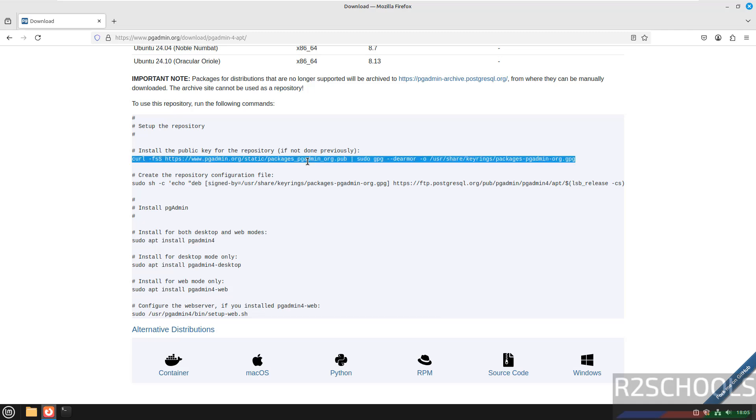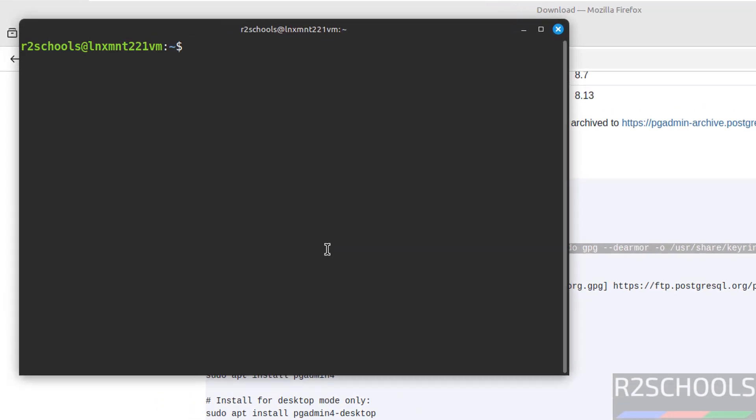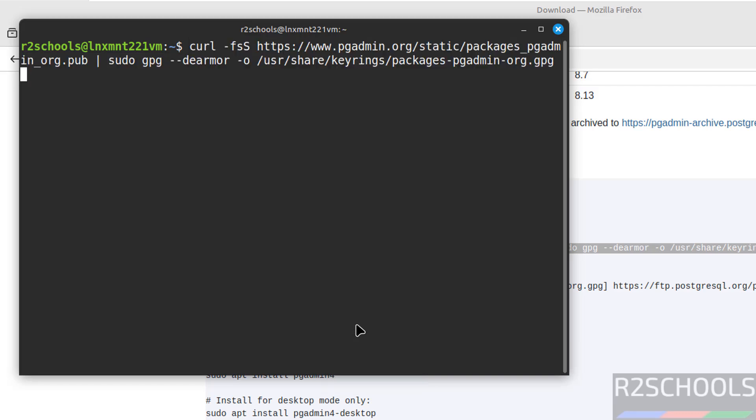Copy this one, open terminal, this is going to set the repository. Hit enter, provide the password of sudo user, hit enter.